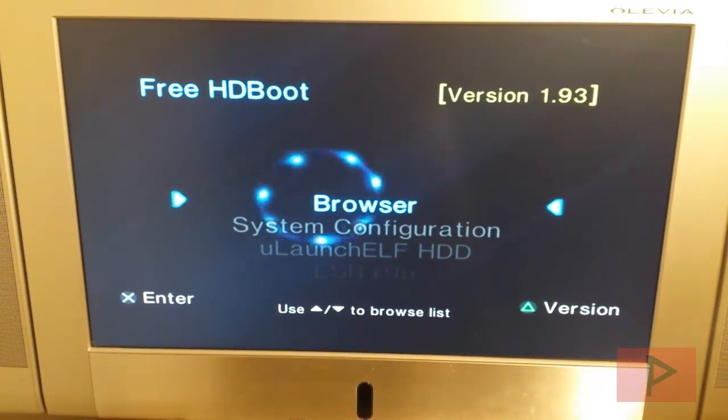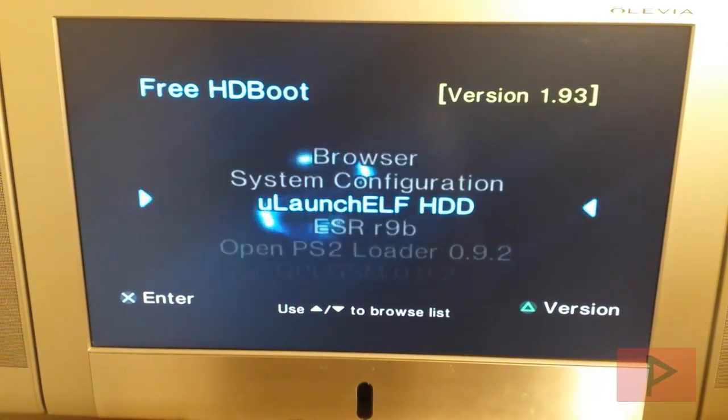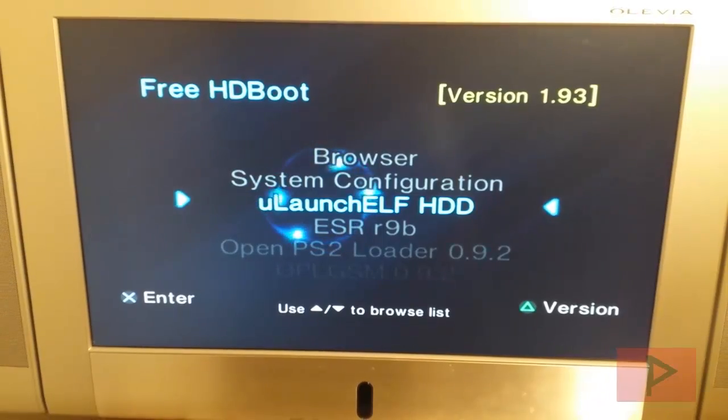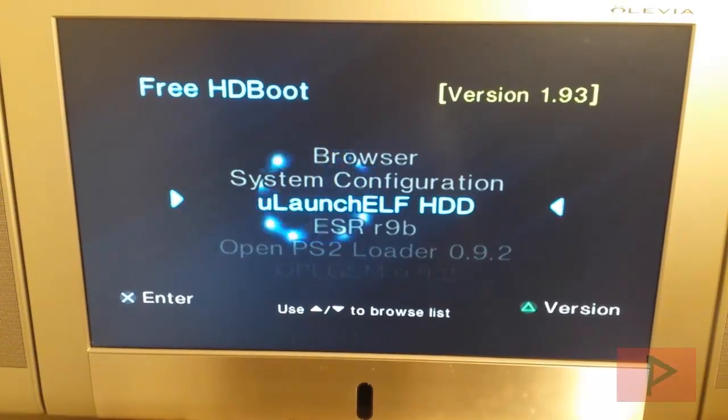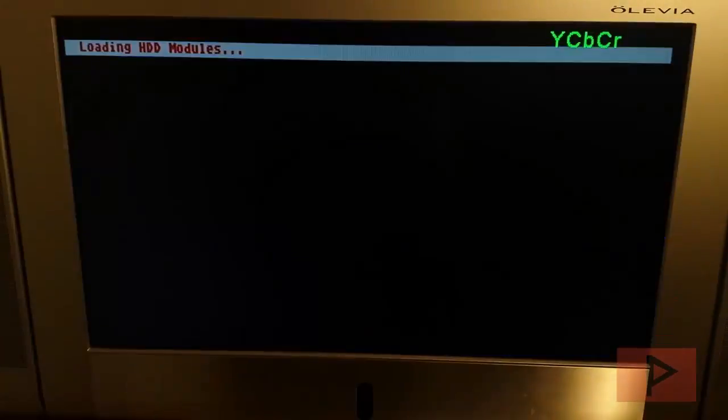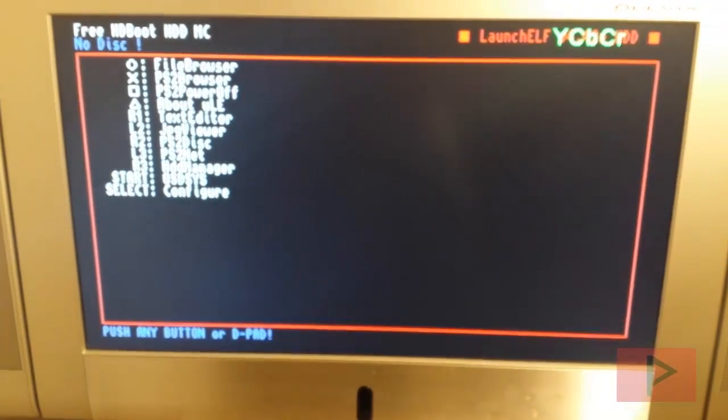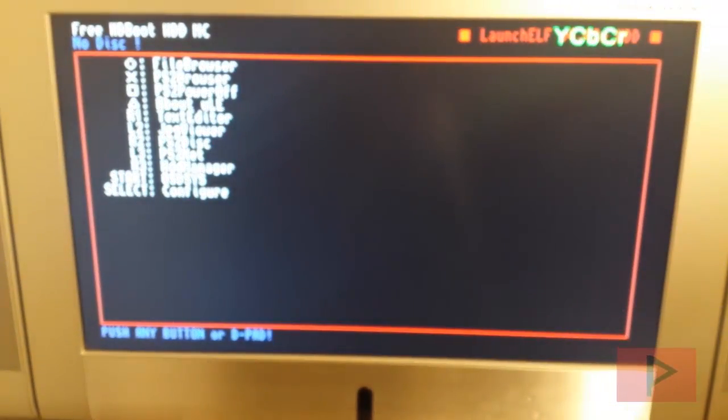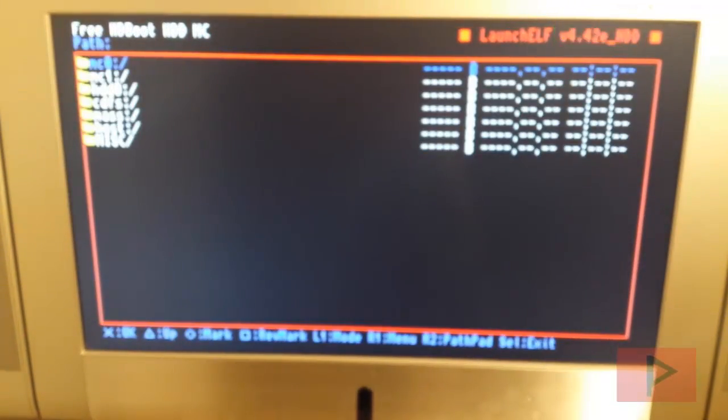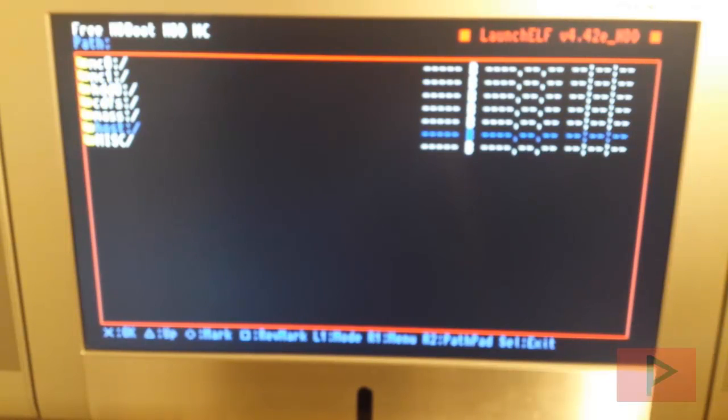Okay. So now we go down to ULaunchAlph HDD, press X. Okay. At this point what you want to do is you can press circle. I'm going to go down to mass, press circle. Oh, sorry, press X.